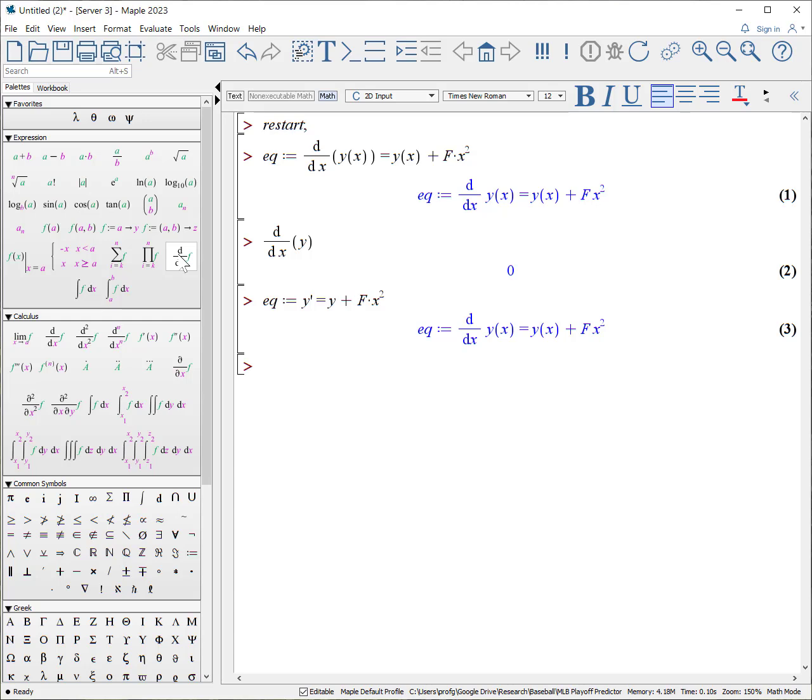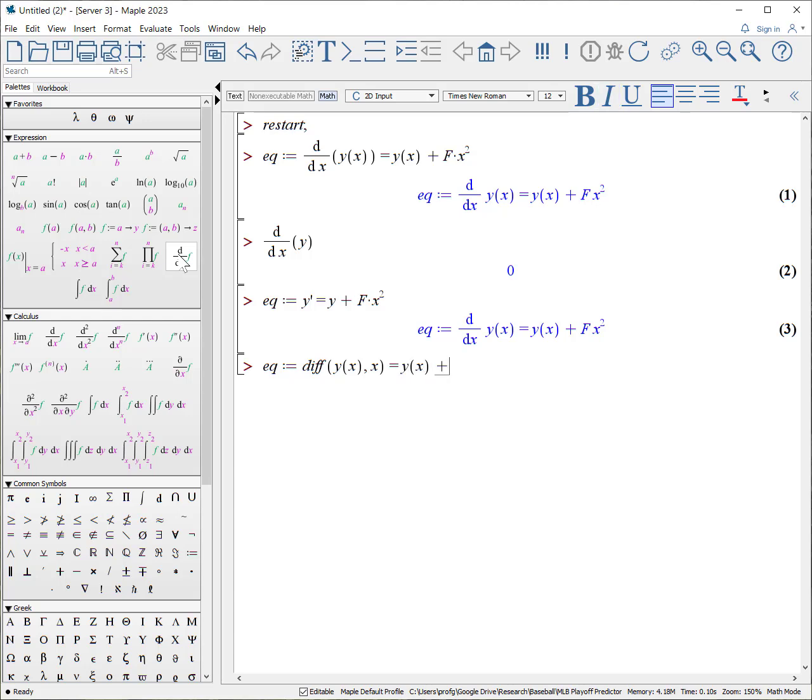If you really like to use the old style, you can use the diff command. Equation colon equals DIFF, that's the derivative, Y as a function of X with respect to X equals Y of X plus F times X squared. But I prefer the either prime notation or using the palettes.